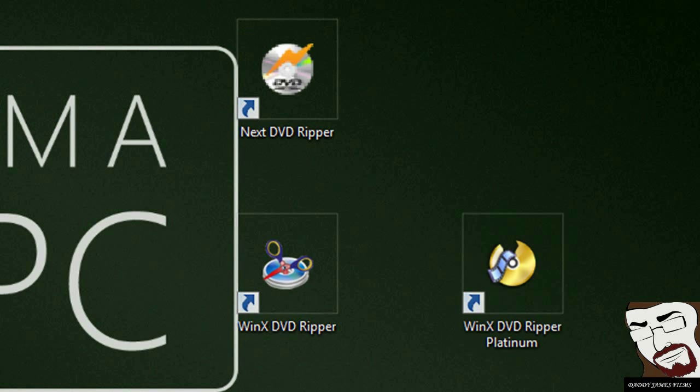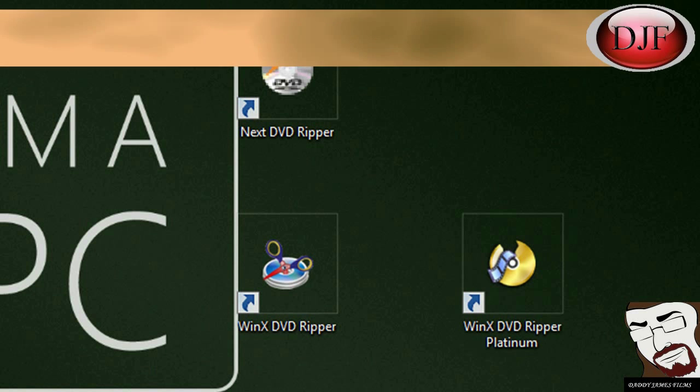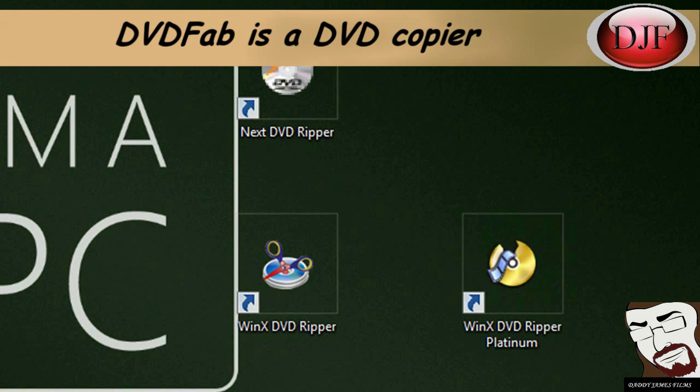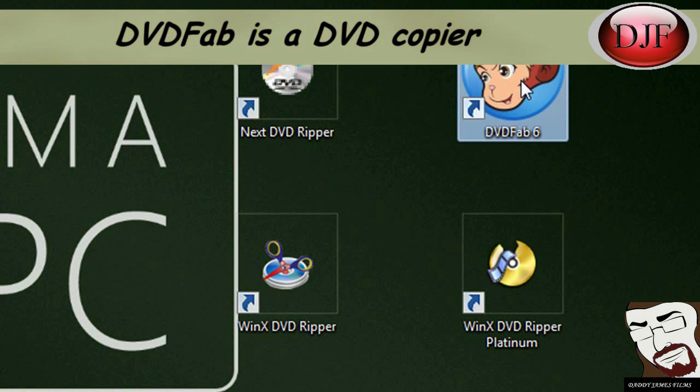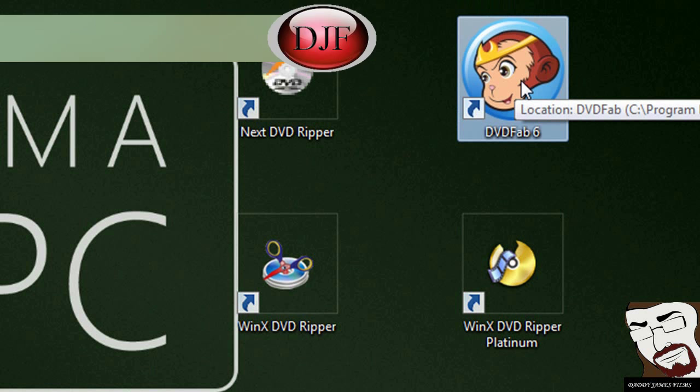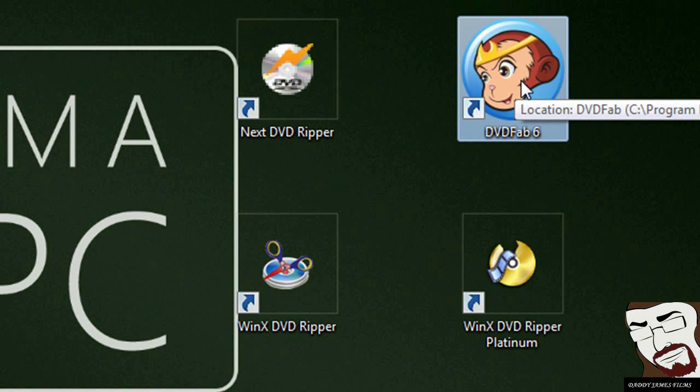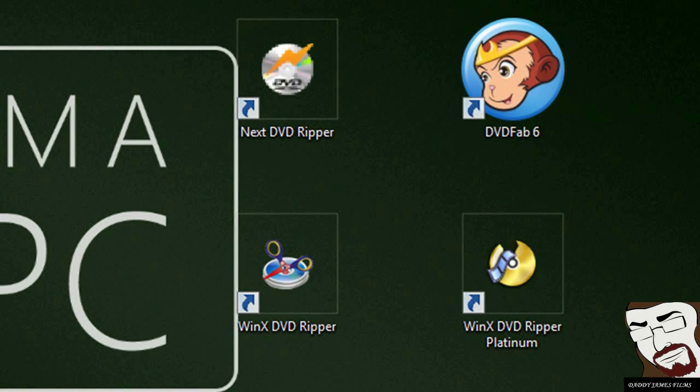Now when I'm saying DVD Ripper, I'm not talking about DVD copying. A good DVD copier would be DVD Fab. Now DVD Fab is a good DVD copier and it would copy those newer DVDs with the new copy protection decryption on it.